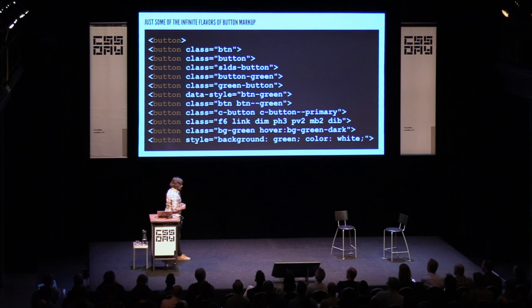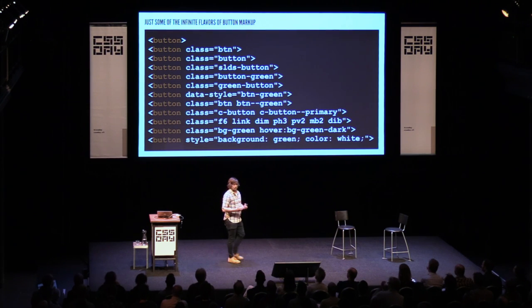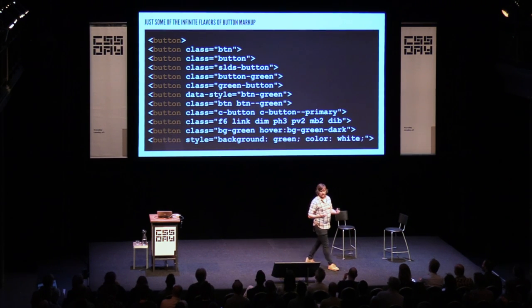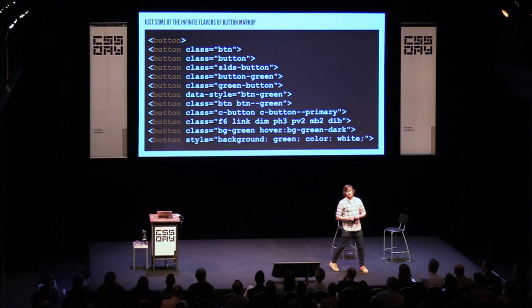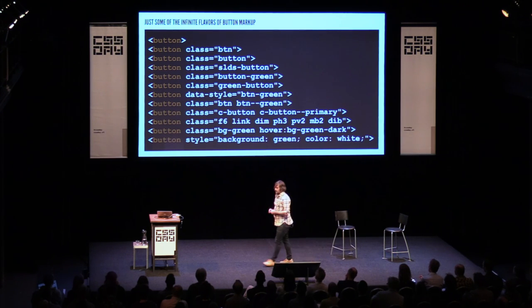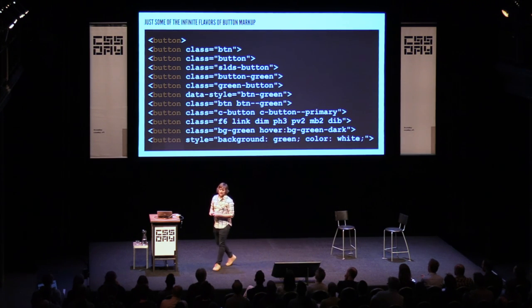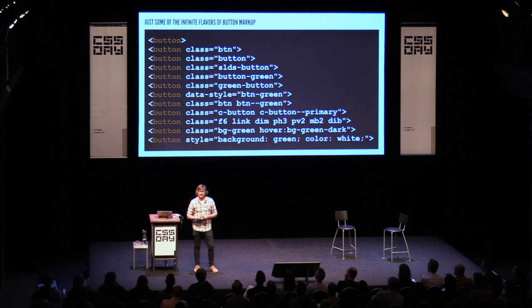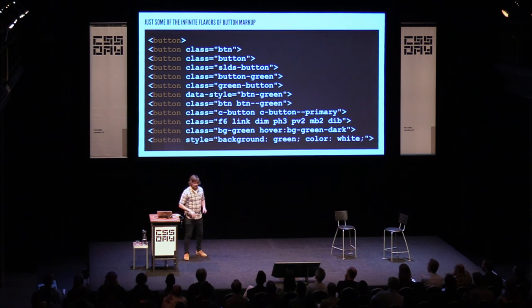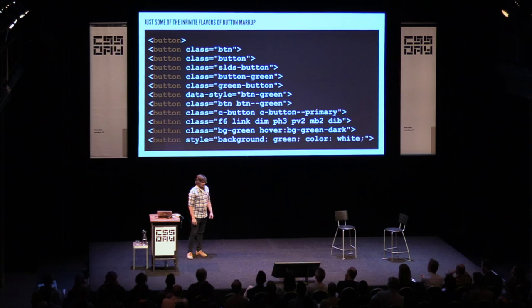The cruel joke is that even if things look the same on the front end, under the hood it might be very, very different. All of these are apparently valid ways of styling a button. I'll leave some of those aside for now, just because I don't think I understand them.